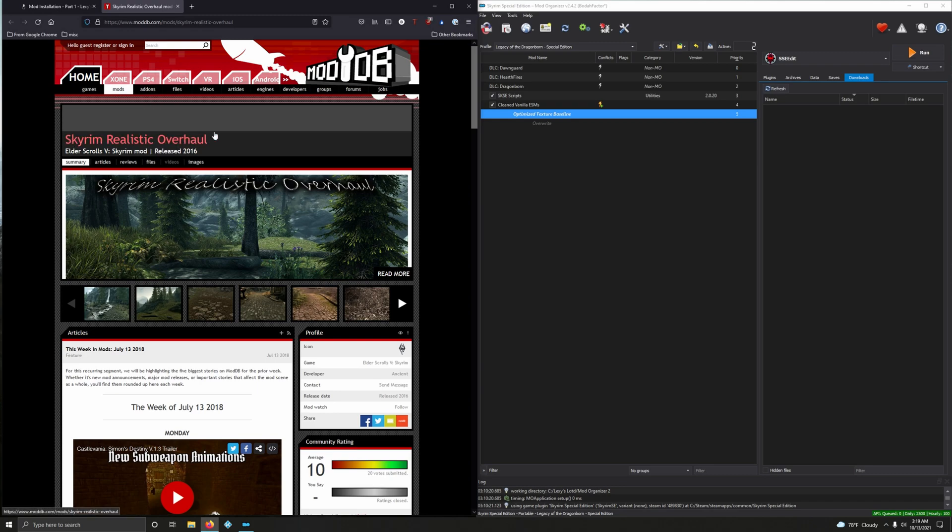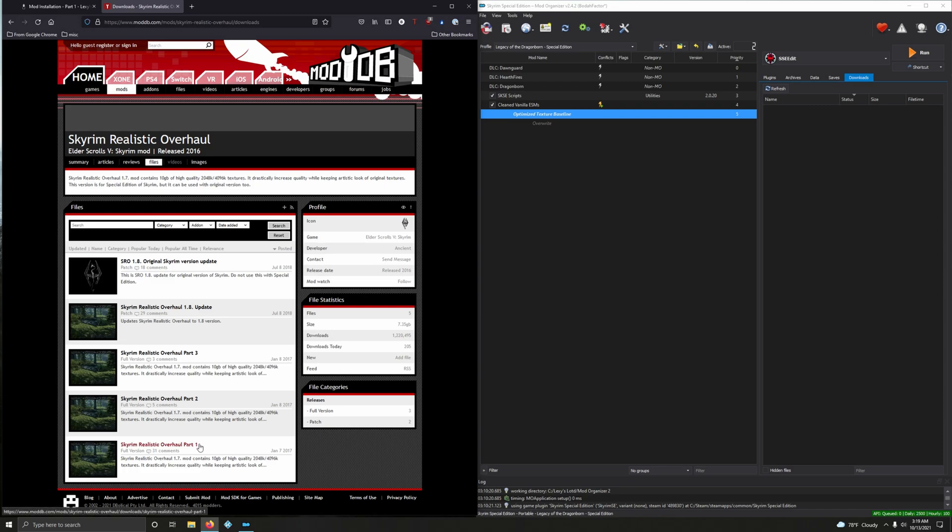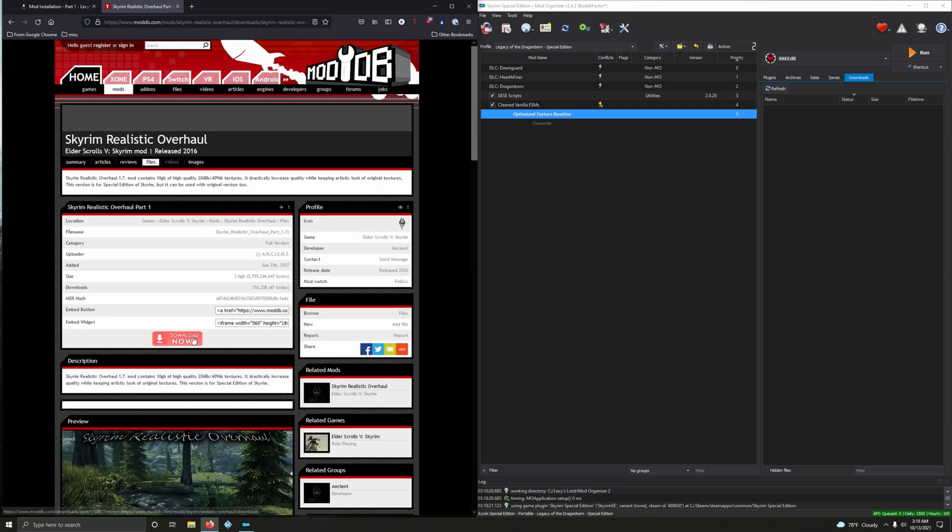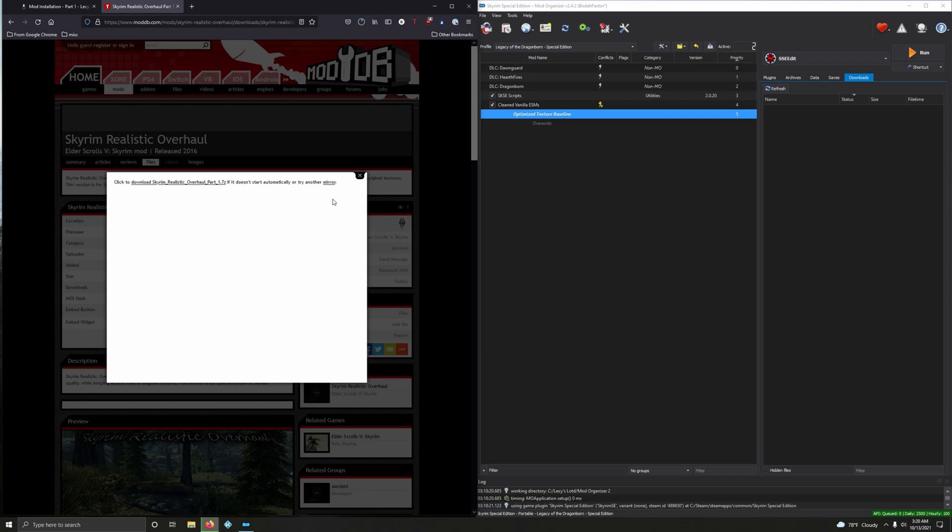Click on files and here they are. Let's download them in order. These are big downloads so it could take a while depending on how fast your internet is. Click on part one, download now, should start automatically.